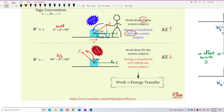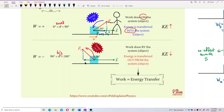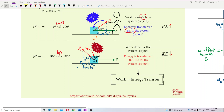Now, what if the angle is a big angle like 120 degrees? Look at the parallel component when the angle is 120 degrees. The parallel component is in this direction — which is F cos 120, and that gives a negative value. We can also express this as negative F cos 60 using the supplementary angle approach. The parallel component is negative F cos 60.